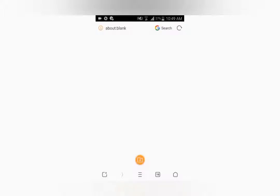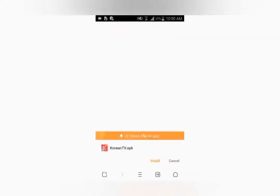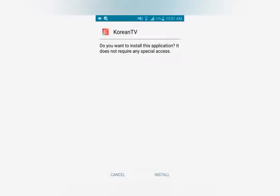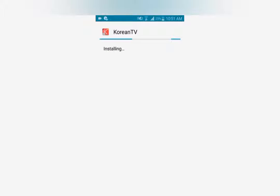Then you have to wait for the app to finish downloading. Once the downloading is finished, this pop-up will appear and you click install, then you'll confirm the install. The only problem you'll face here is that this application is not on Google Play.